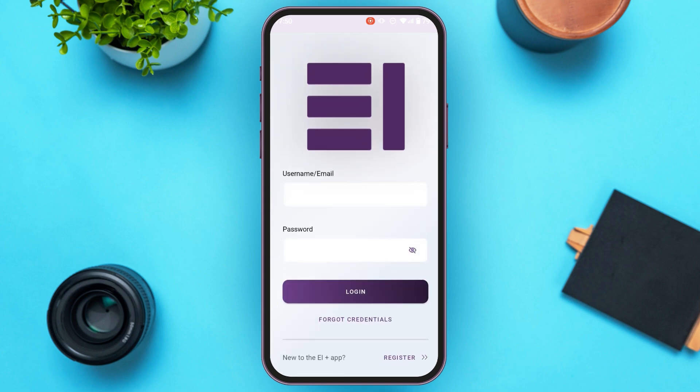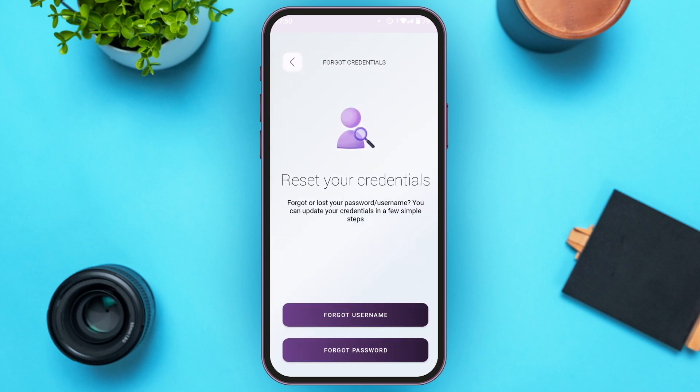Now from here you'll be able to log into your account. Since you want to reset your password, you'll have to tap on the option 'Forgot Credentials.' From here you'll see two options: 'Forgot Username' and 'Forgot Password.' If you want to reset your password, tap on the option for 'Forgot Password.'